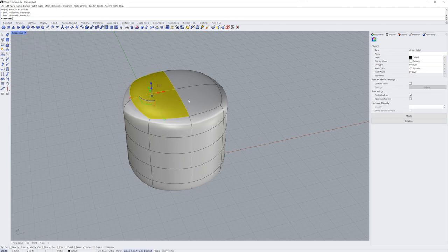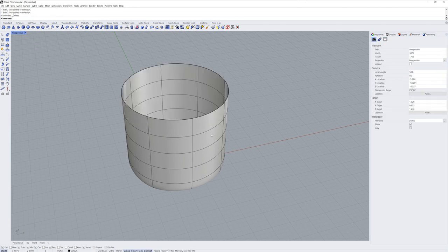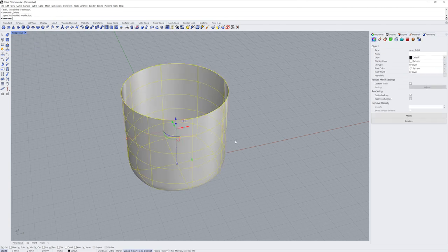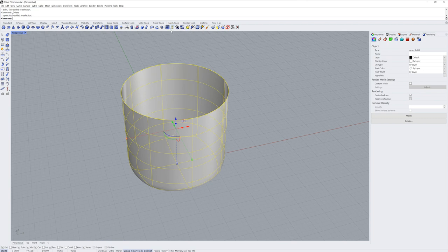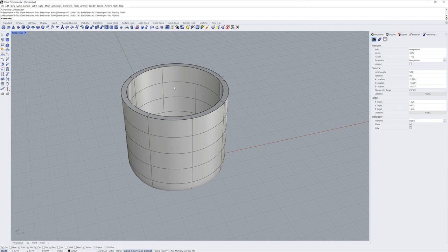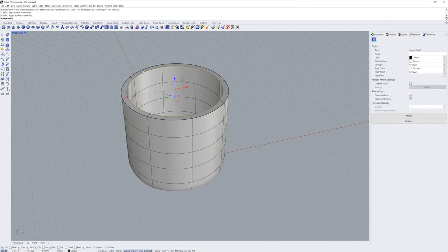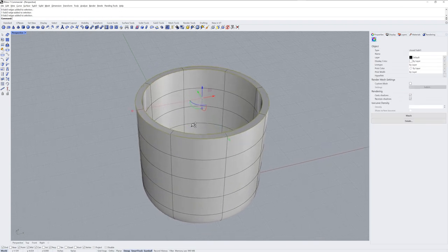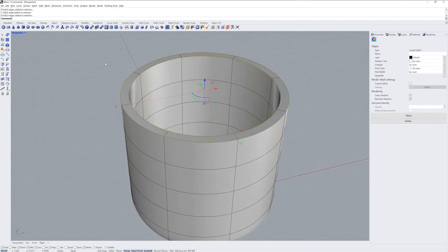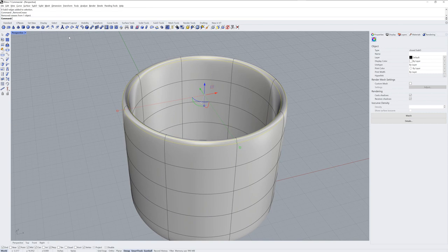and I'll delete those top faces. Then I'll take the Sub-D and use Offset Sub-D to make a thickness of it. I'll flip the direction inward. On the top, we have two creased edges. We can use Remove Crease to make those softer.